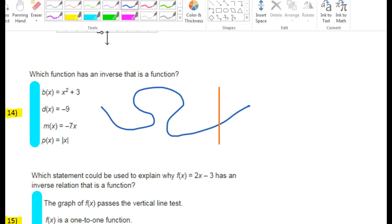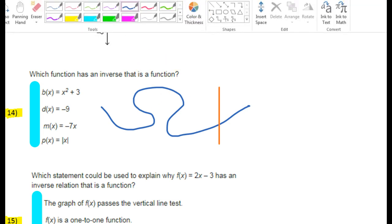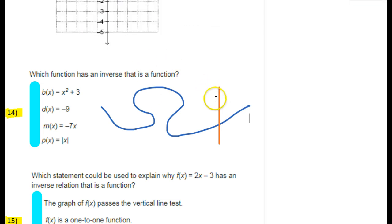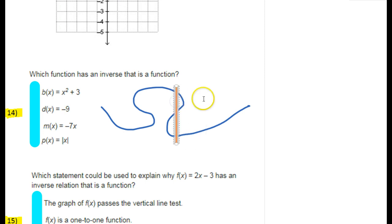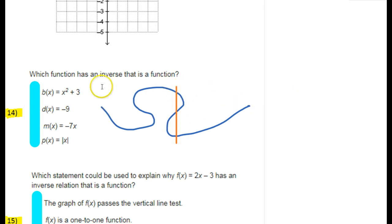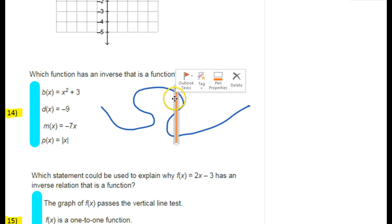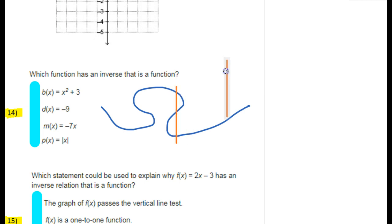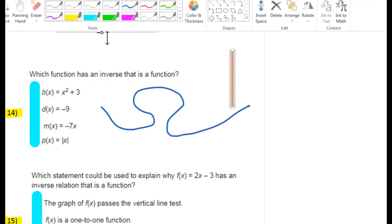What about a graph that looks like this? Is that a function? No, that's not a function, because if I took this vertical line and put it here, it hits more than one point — it hits three points. So that is not a function. Now, if I want to talk about whether or not the inverse is a function, I need to use the horizontal line test.